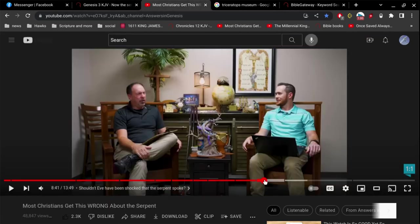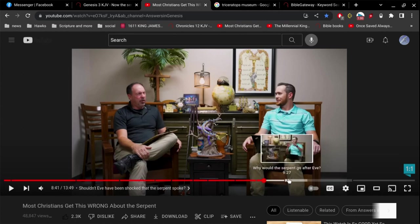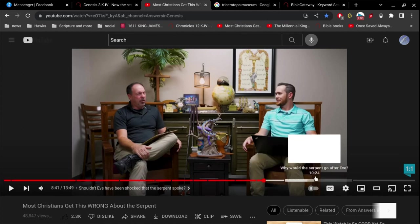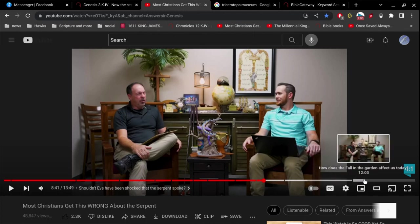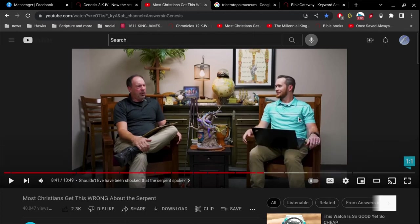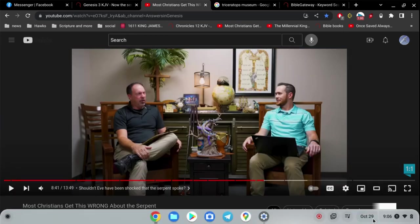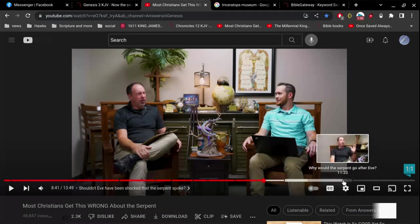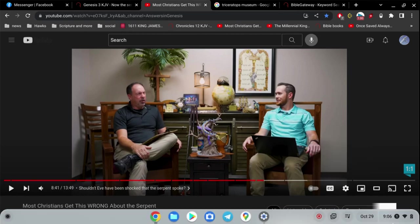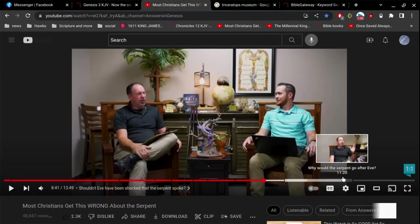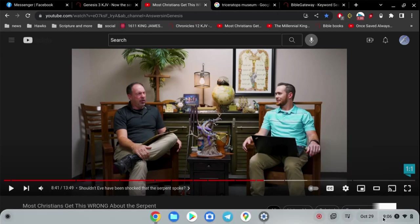Why would the serpent go after Eve? I think it's about 15 minutes of going after women, attacking women. You know, maybe when you talk about that subject it would be good to have a woman actually explain it in her own words. I've heard people be a little bit too critical of women. Anyway, that's my views on it.